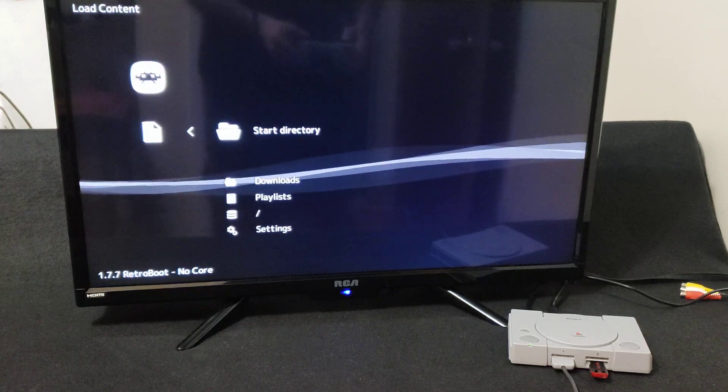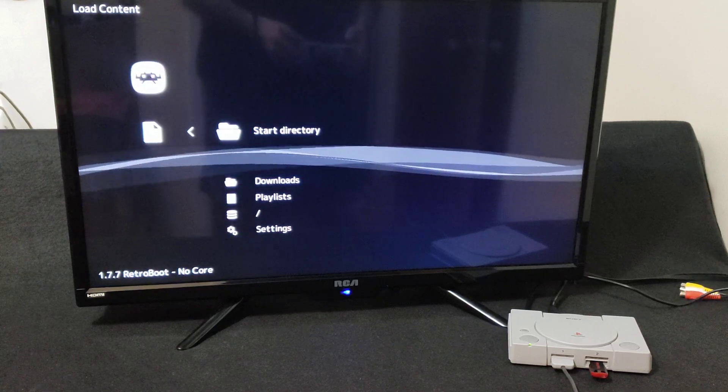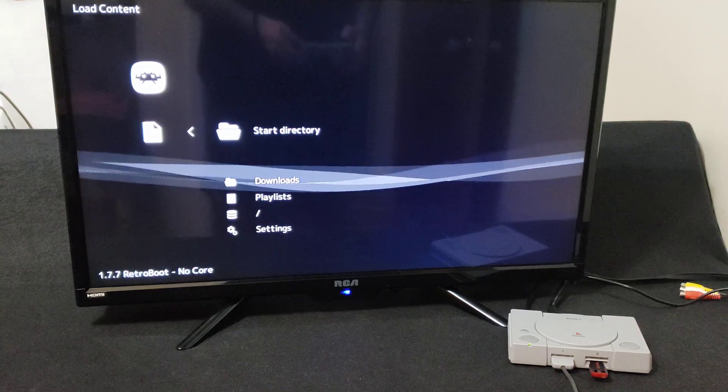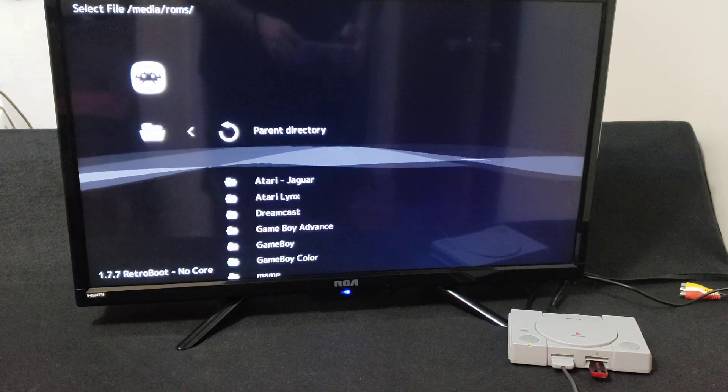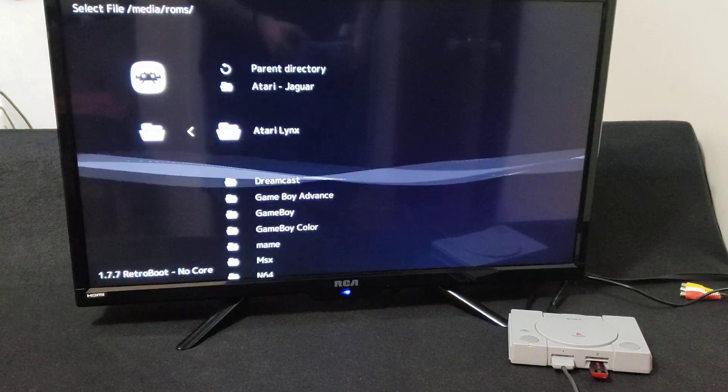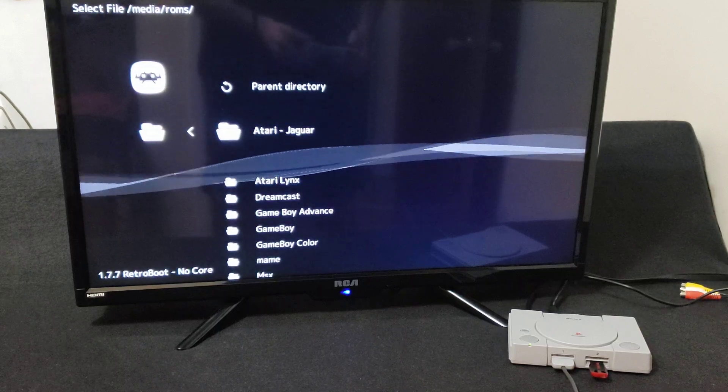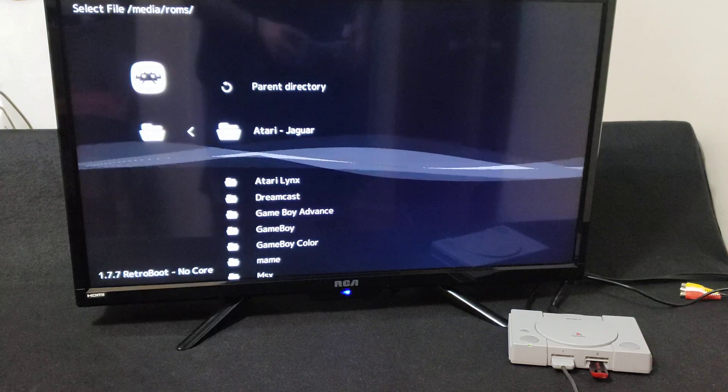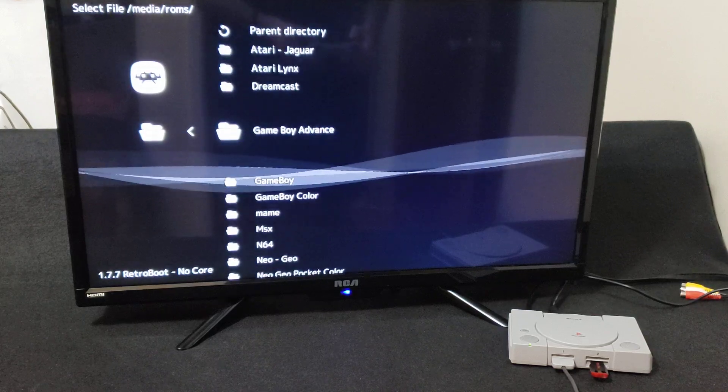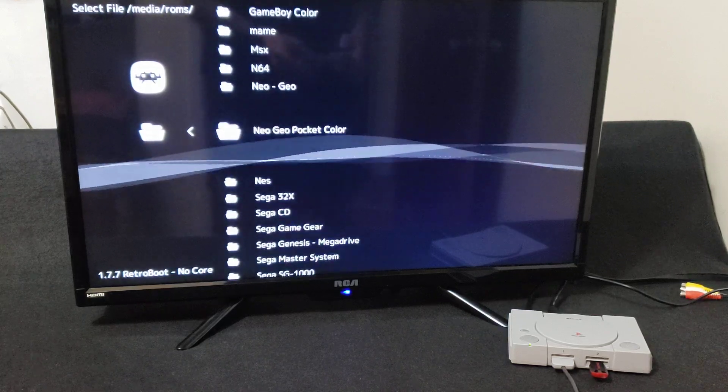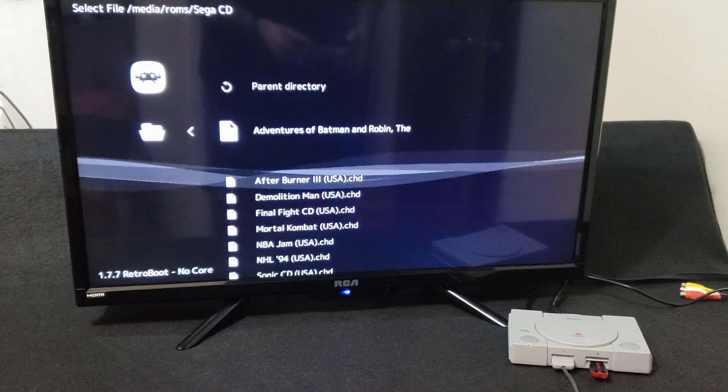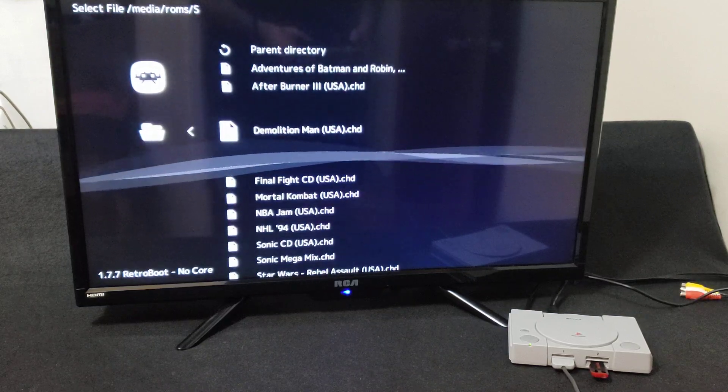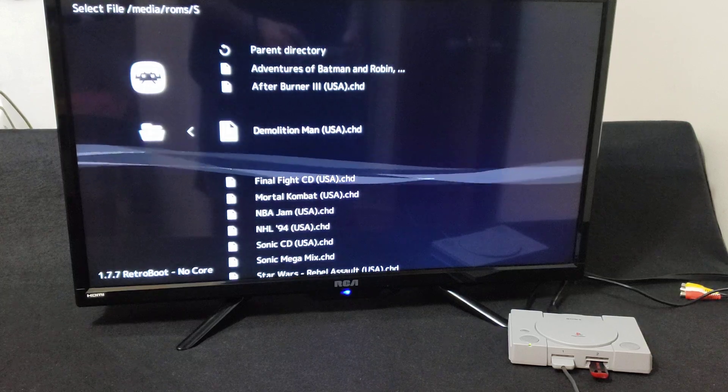Start Directory, which will bring you to the ROM folders on your USB stick, so press X. Here's all my folders for the retro games, so you've got to go down to Sega CD. There you go. I got 10 games, they're all under dot CHD.